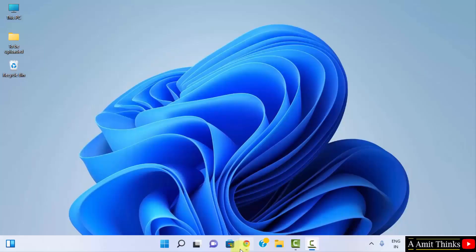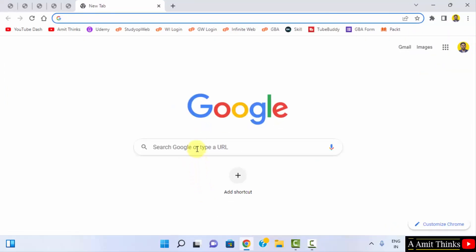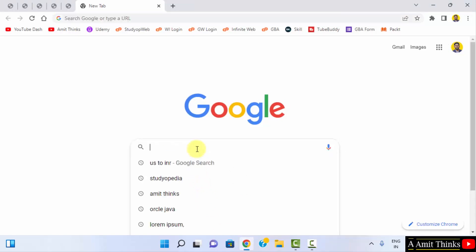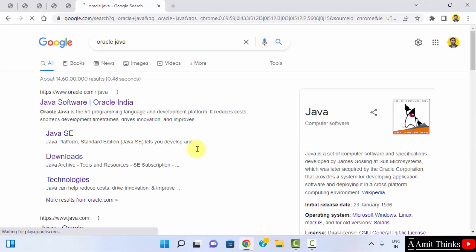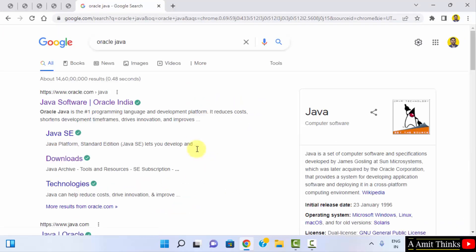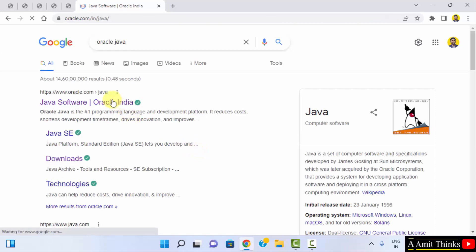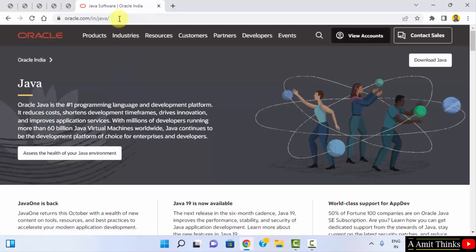Go to the web browser. I am using Chrome, you can use any browser. On Google, search for 'Oracle Java' and press enter. On pressing enter, the official website is visible — oracle.com. Click on it. Here is the page oracle.com/Java. On the right side you can see 'Download Java' is visible, click on it.